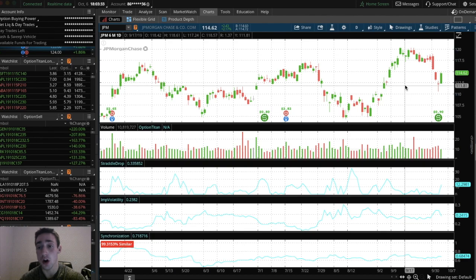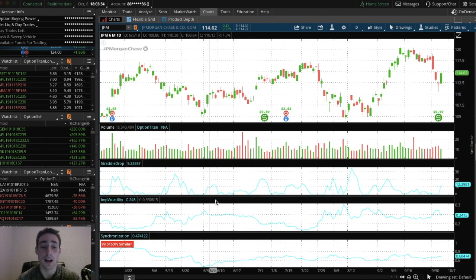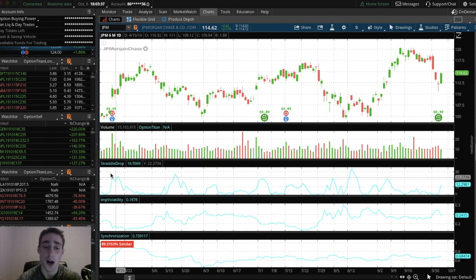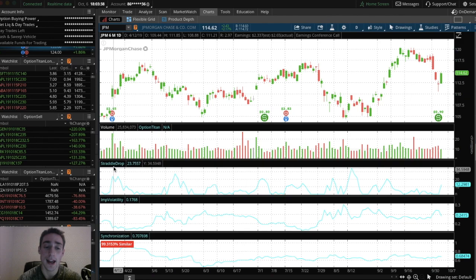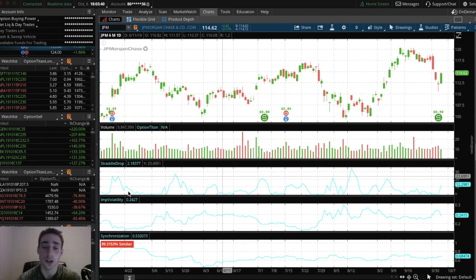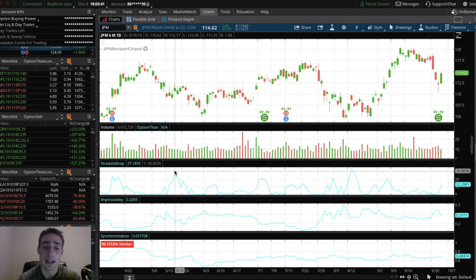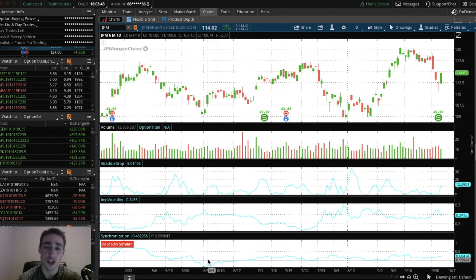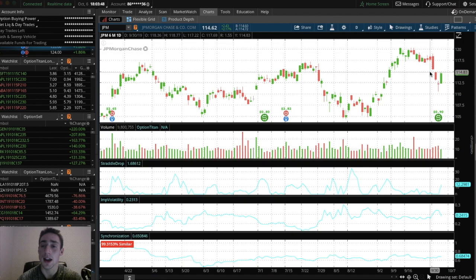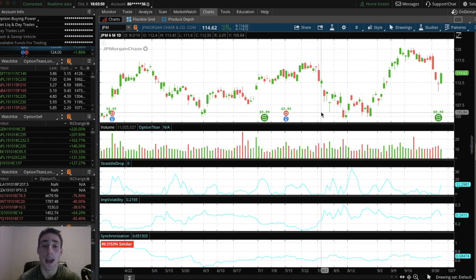So to start off, I have implied volatility on every single one of my stock charts. You'll see that I have two other indicators at the bottom right here. They are just custom scripts and custom algorithms that I'm using. They are nothing special, but I would really recommend you add implied volatility to your charts.